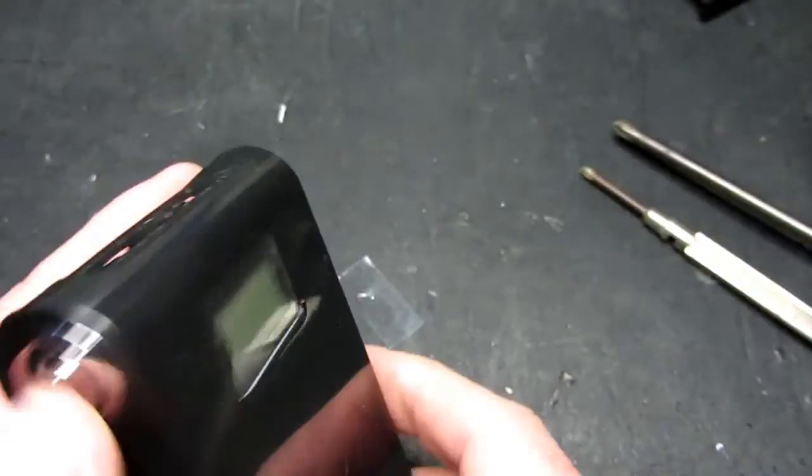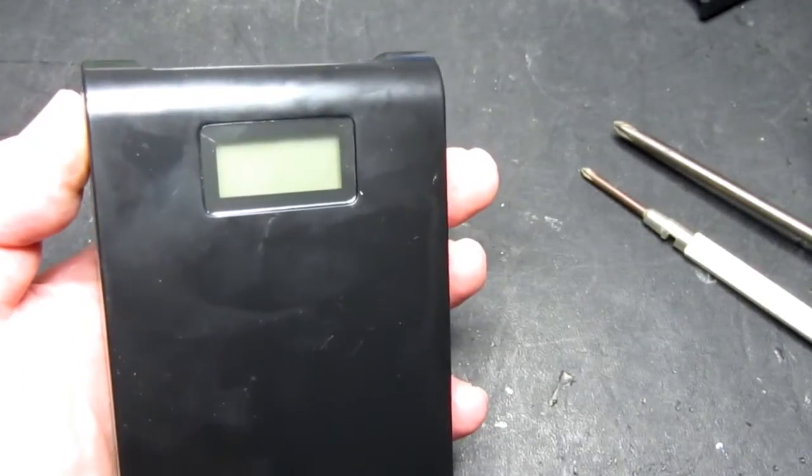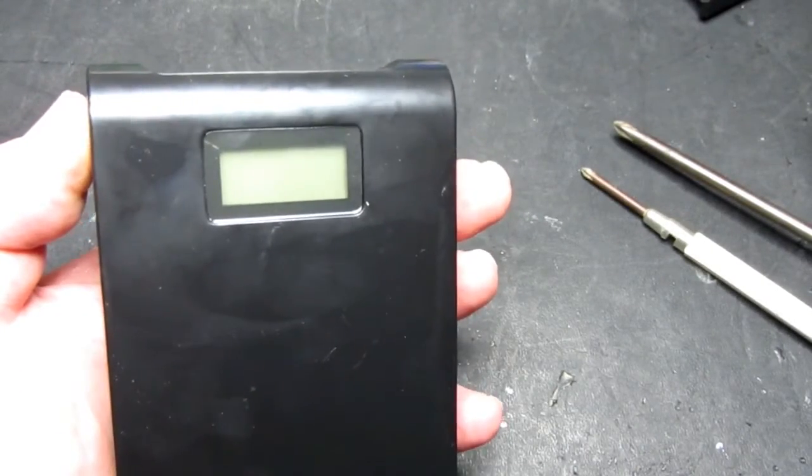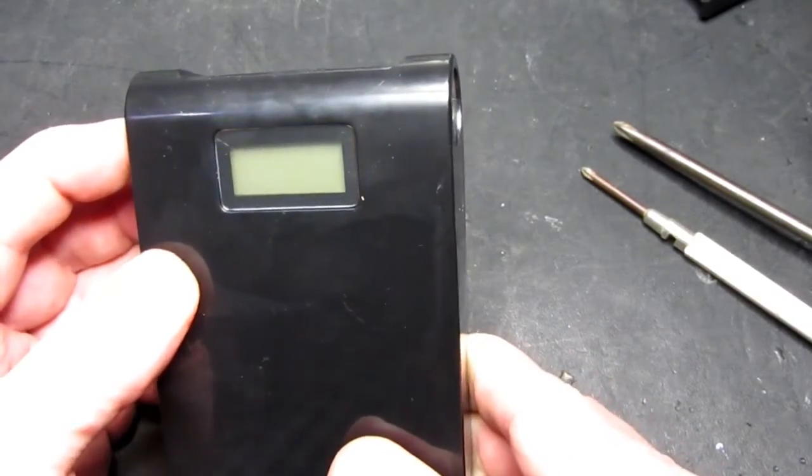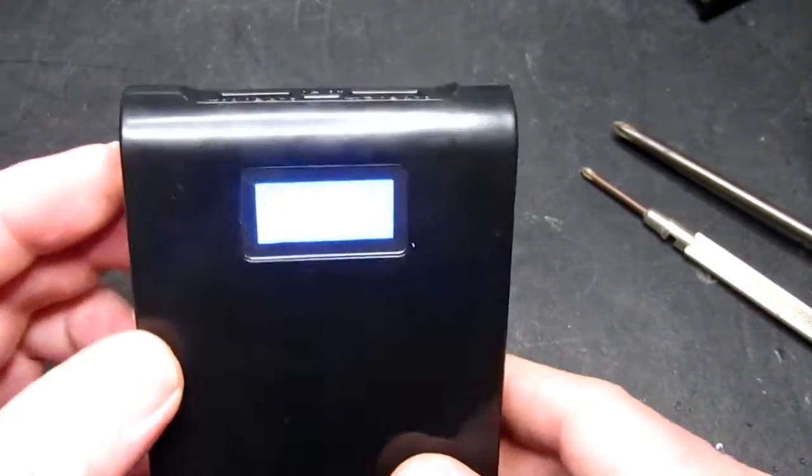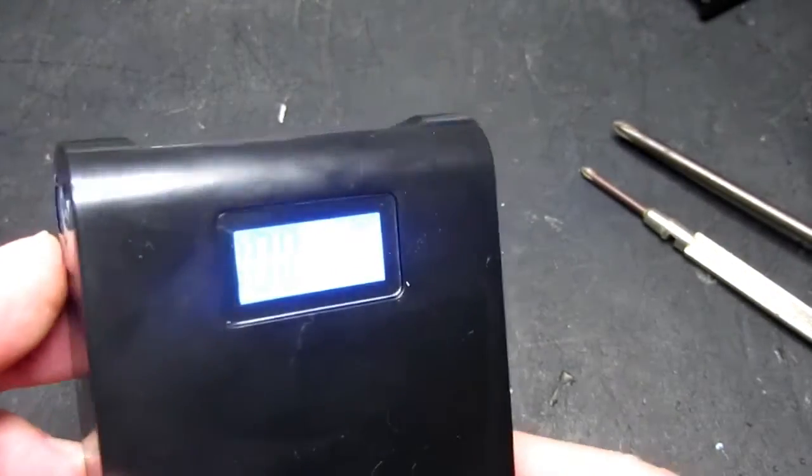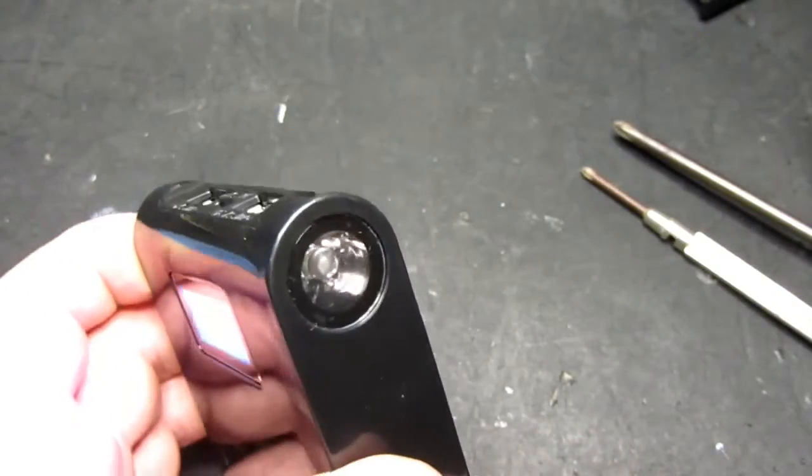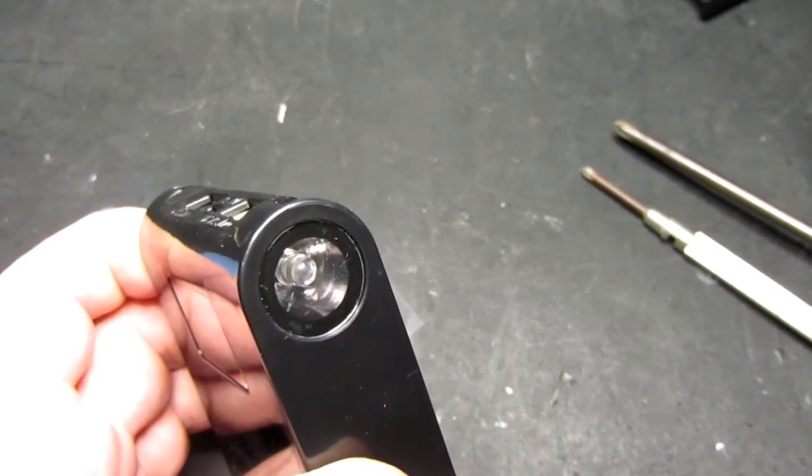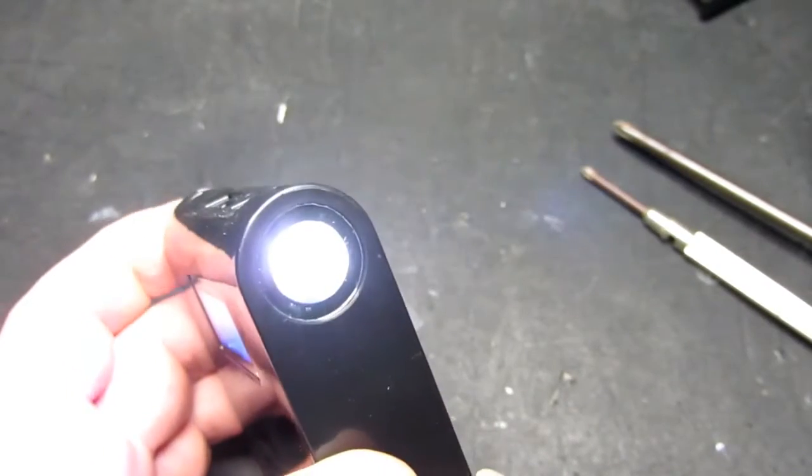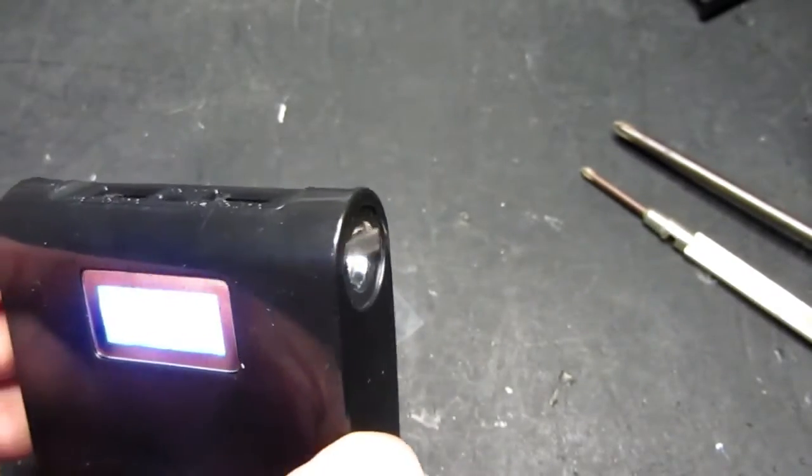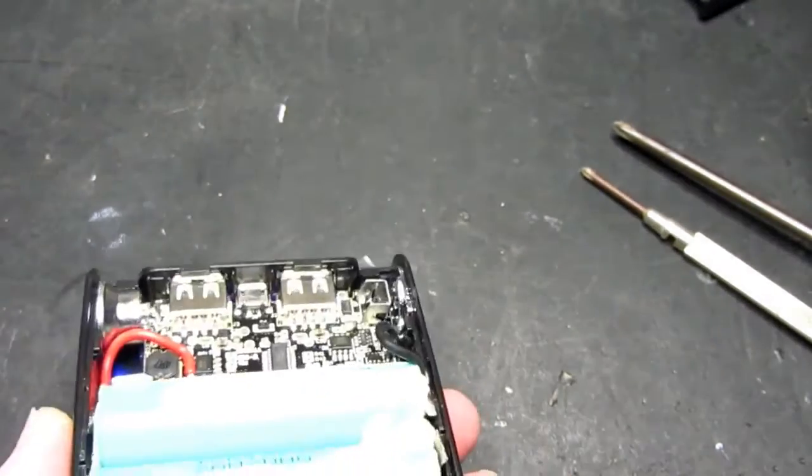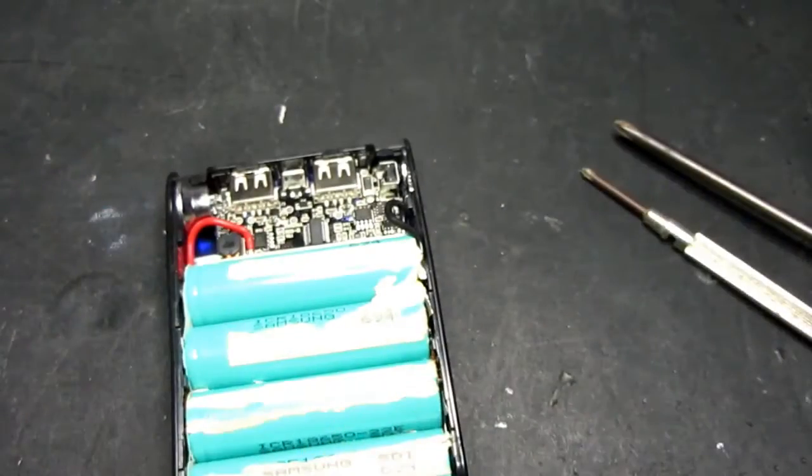So if we switch it on now, batteries were fully charged so that's that. Press the button, hold it in, goes off. Press twice and we get the torch function. So all that pretty much remains is to put the final cover on.